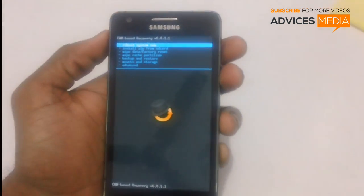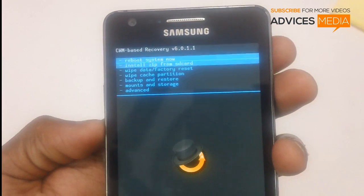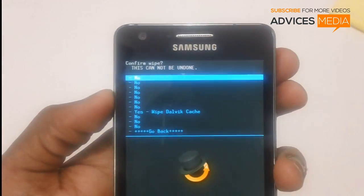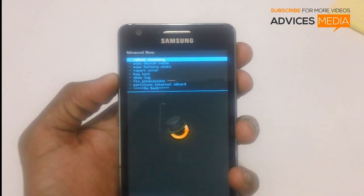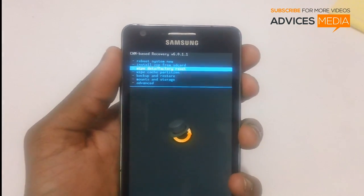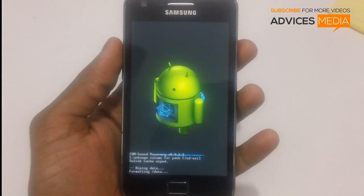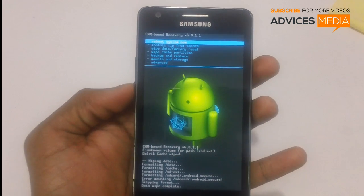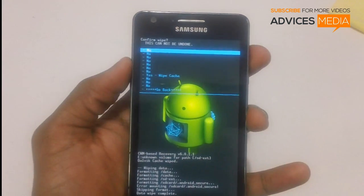This is the ClockworkMod recovery screen. Now all you need to do is select the option of Advanced, then wipe the cache, and select yes. Then go back and select wipe data or factory reset — navigate with the volume keys and press the power button to confirm. As you can see, the data is being formatted.